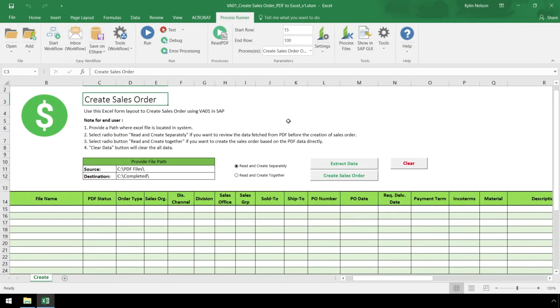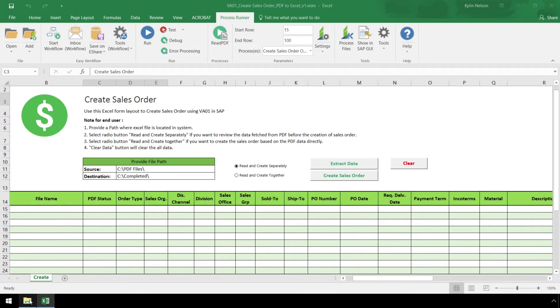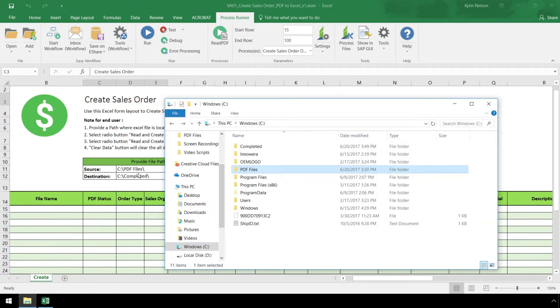Here in Excel, we need to provide the file path where the PDF files are located, as well as the destination they will be moved to after they are uploaded to SAP. We can leave the destination blank if we want the sales orders to remain in their original location.